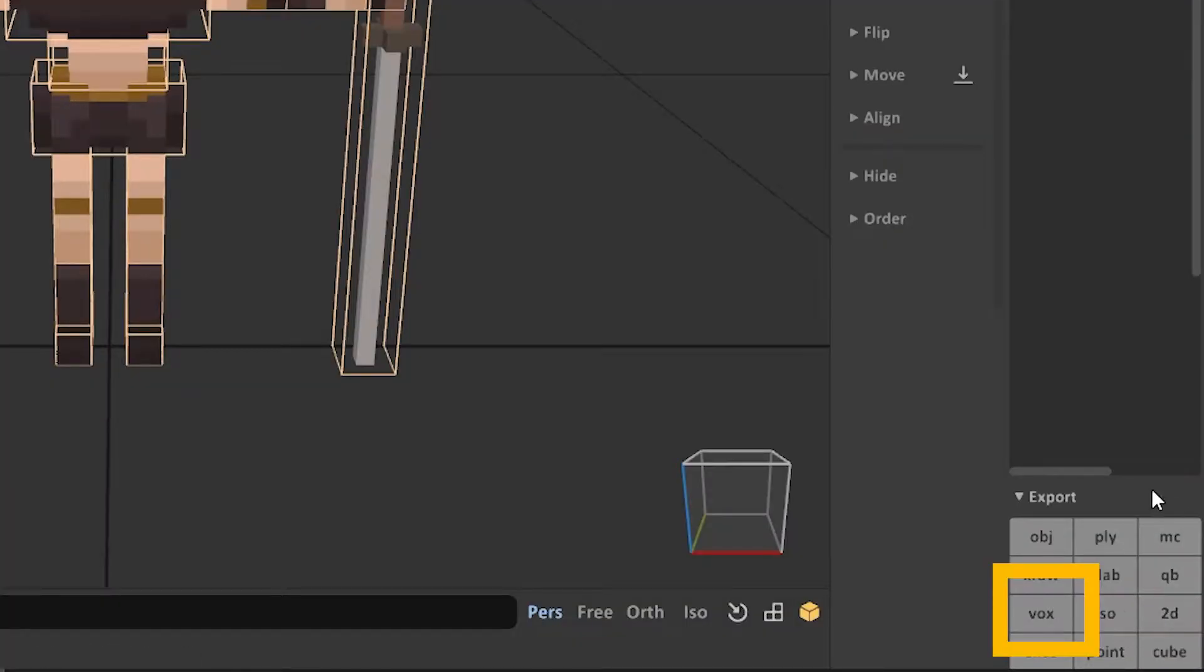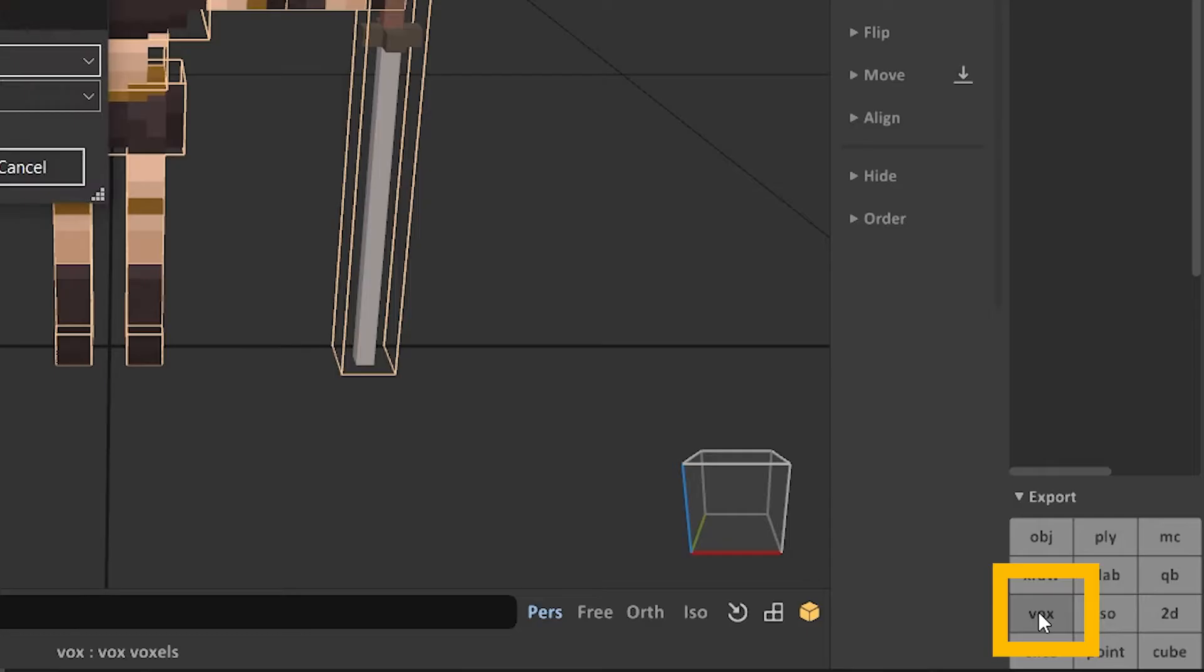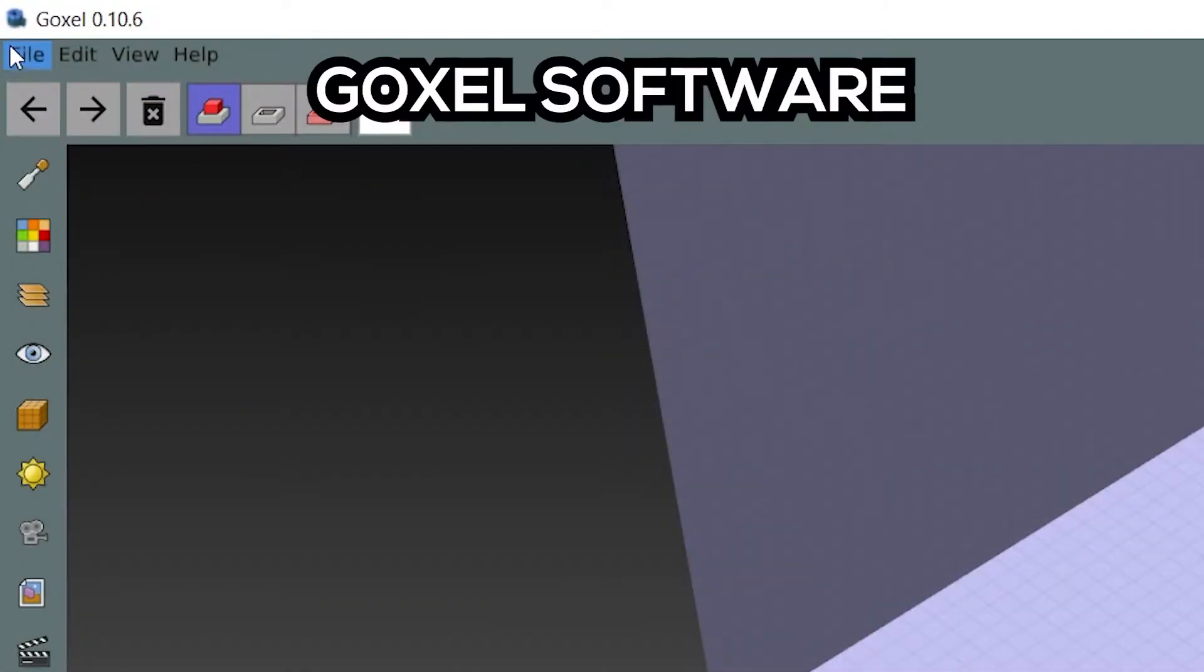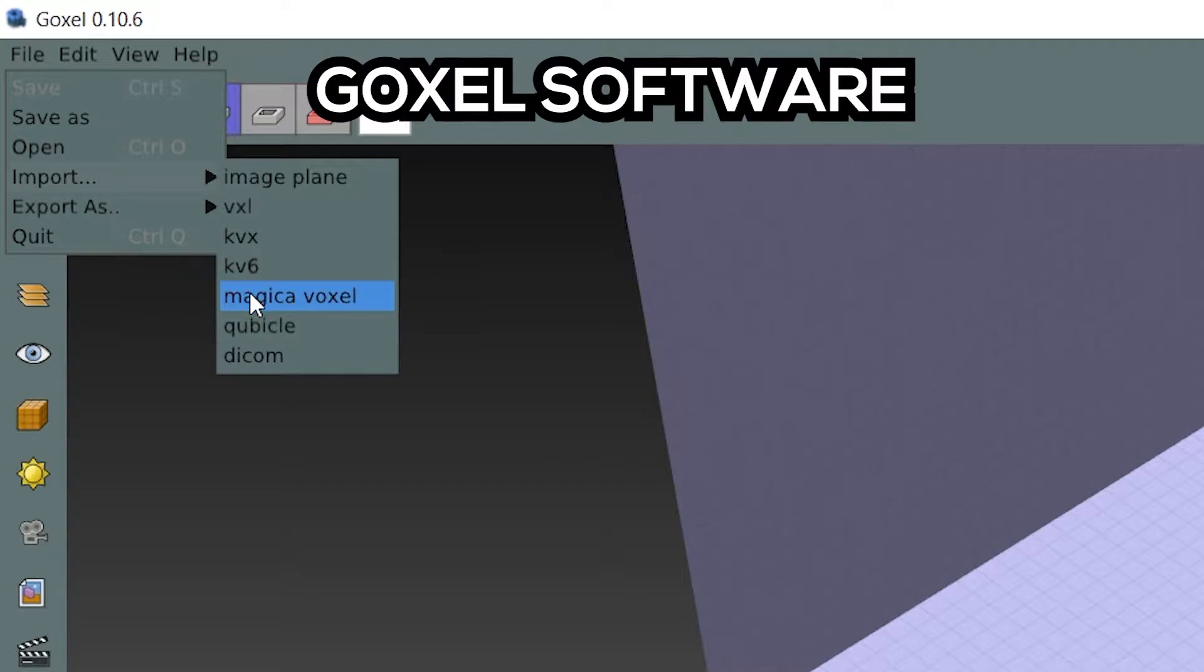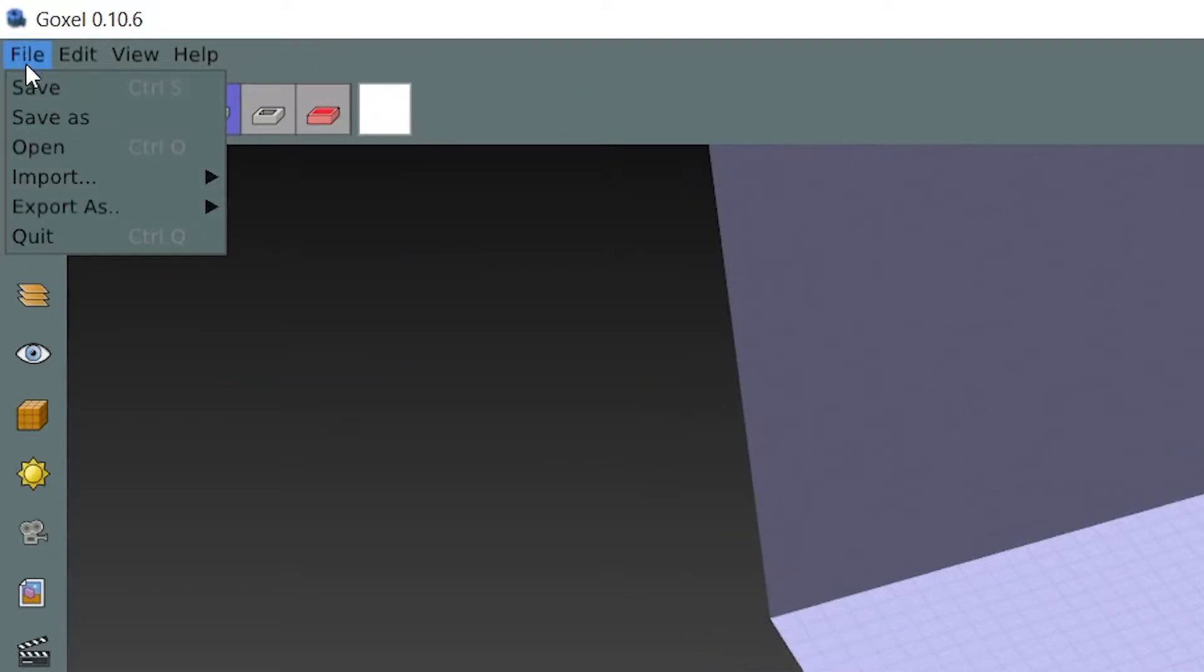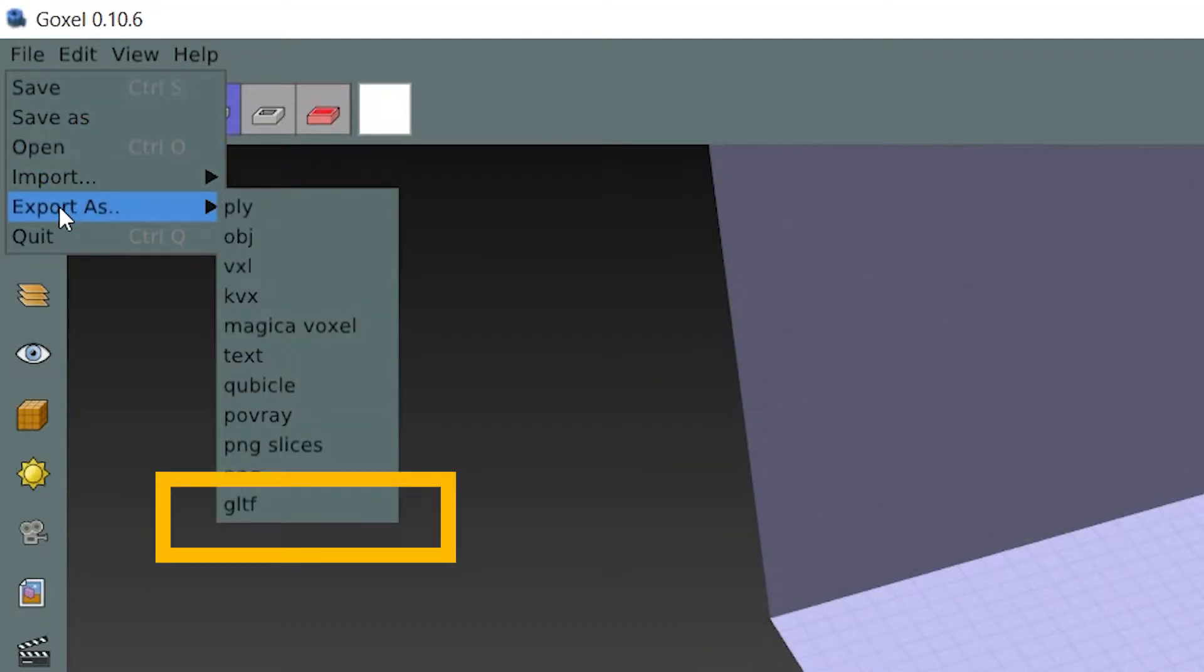First step is to export all the pieces you want as .blocks files. Afterwards, import them into Goxel. You will have to do this for each part individually and just export it again as .gltf, which is supported by most 3D software.